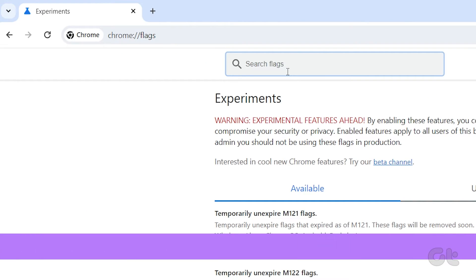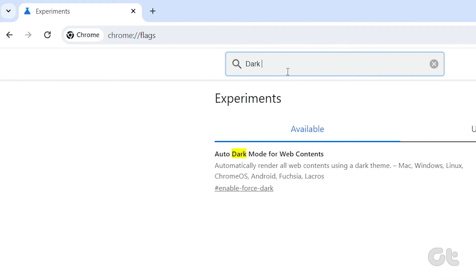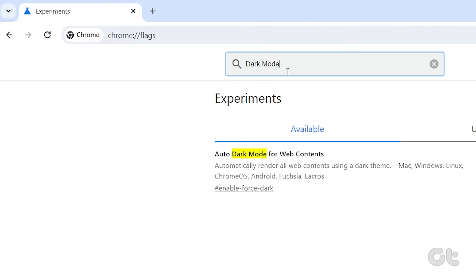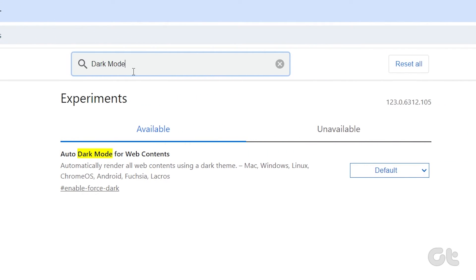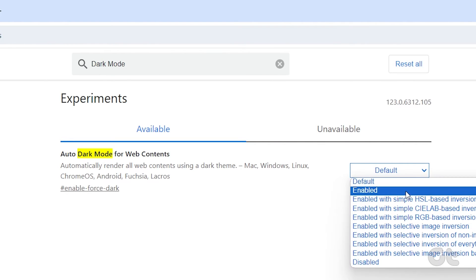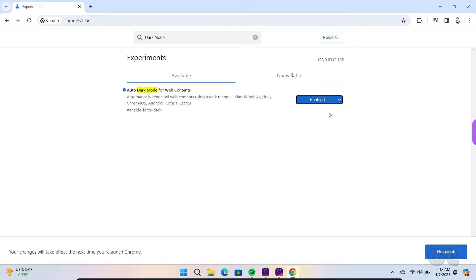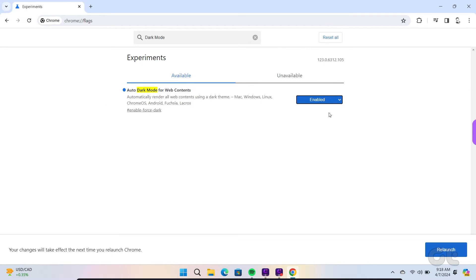Now search for Dark Mode and choose Enabled from the drop-down menu in front of Auto Dark Mode for Web Content. Finally, restart Google Chrome for the changes to take effect.